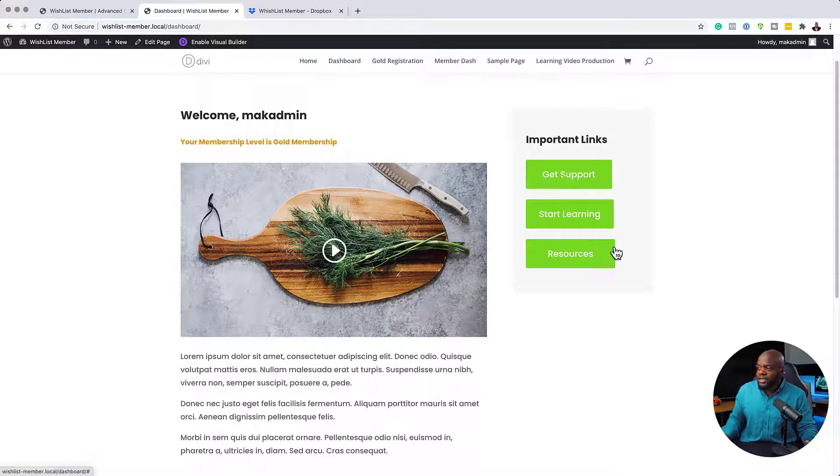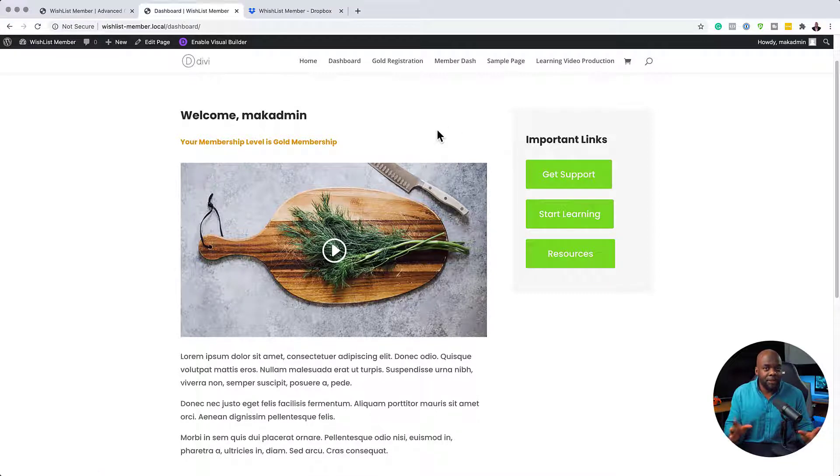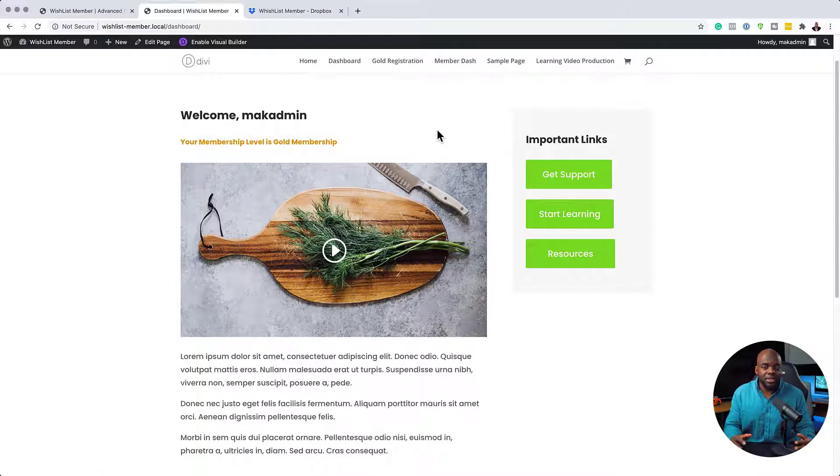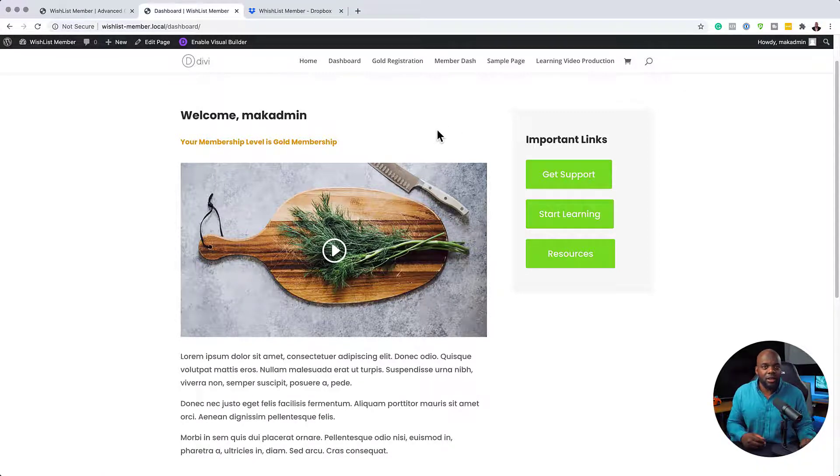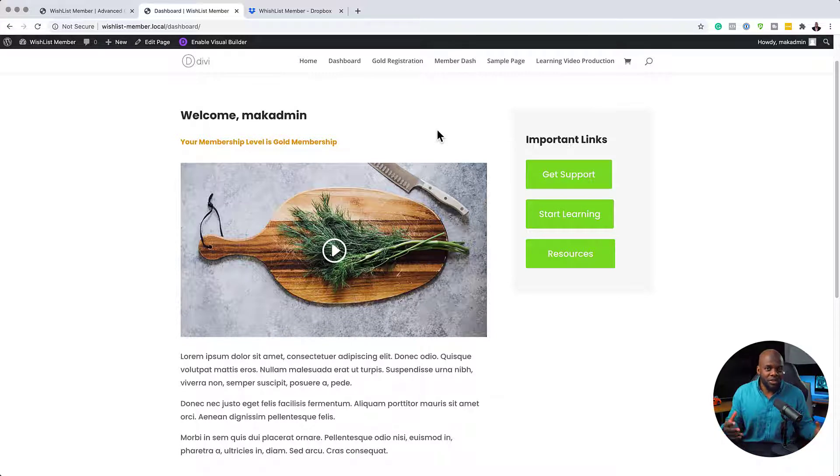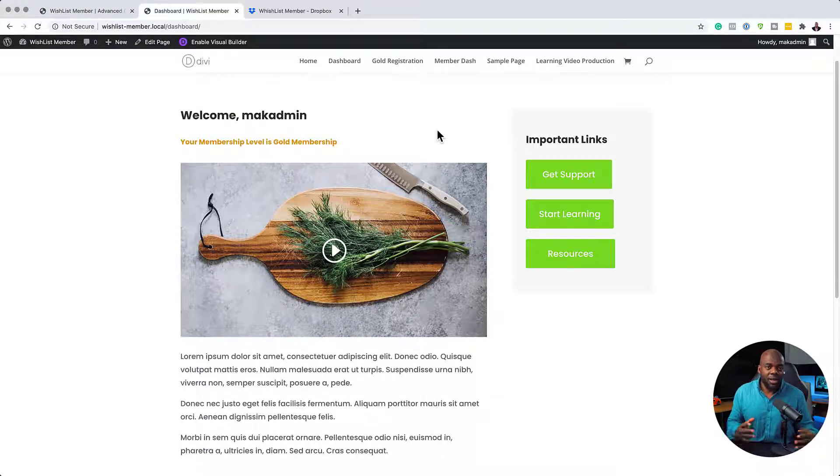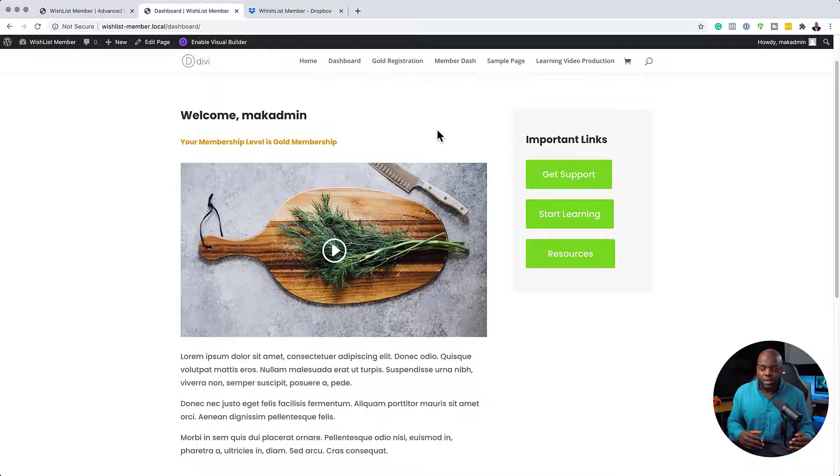So this is a really cool way of setting up your membership website. It reduces confusion and also any other questions that you may be getting regarding how the website works.